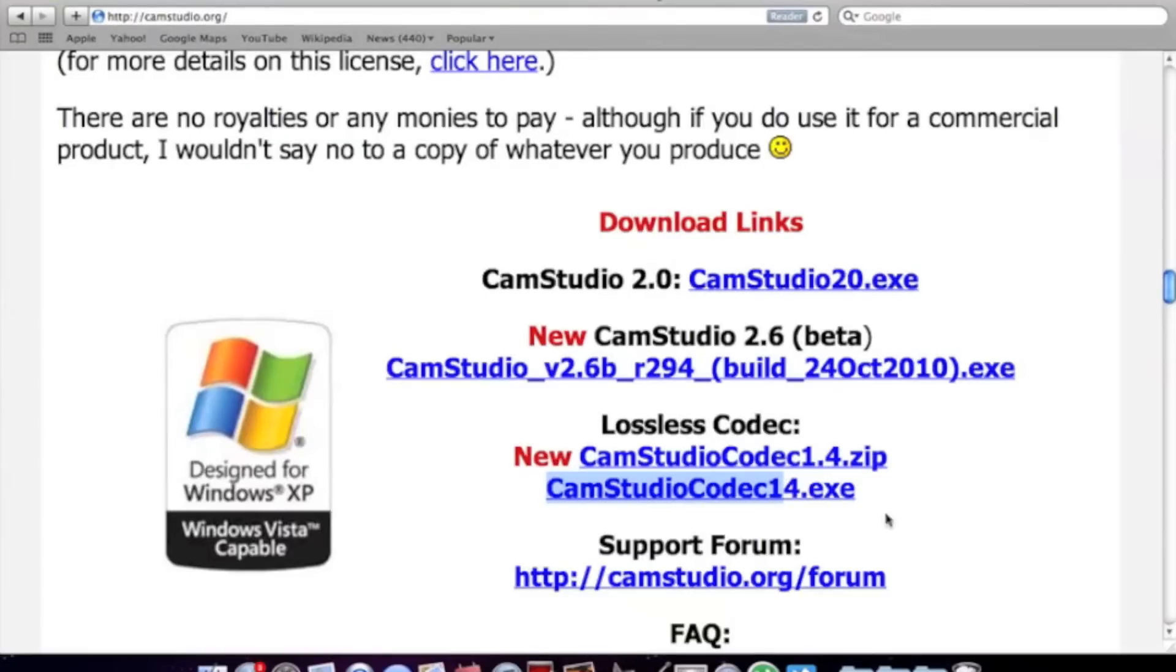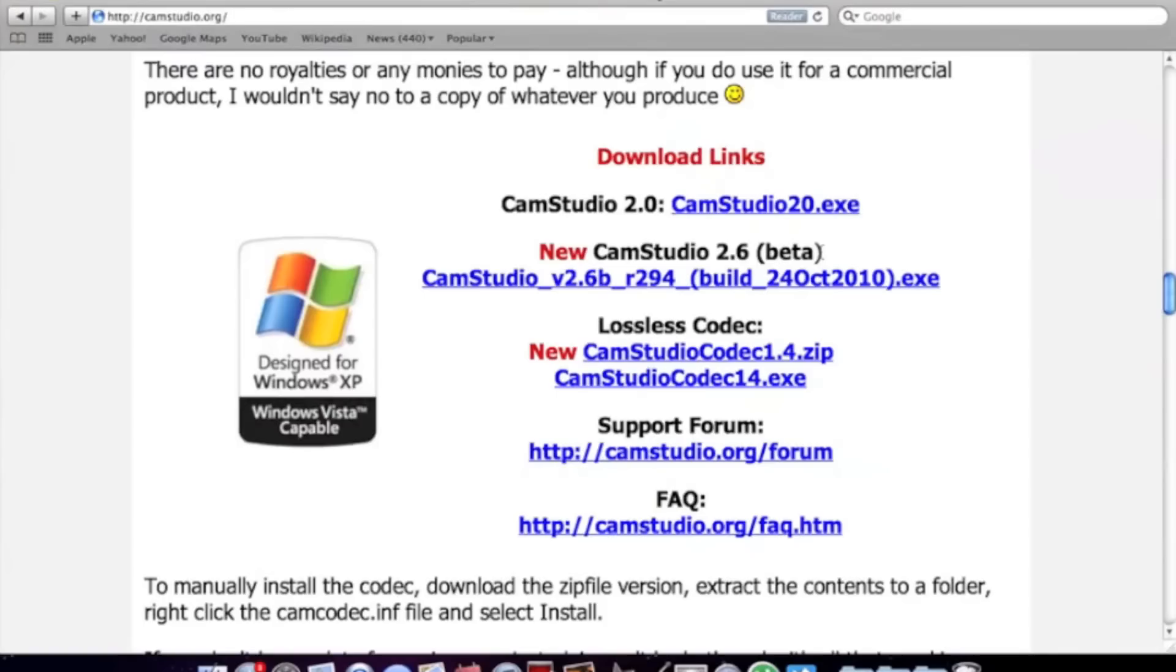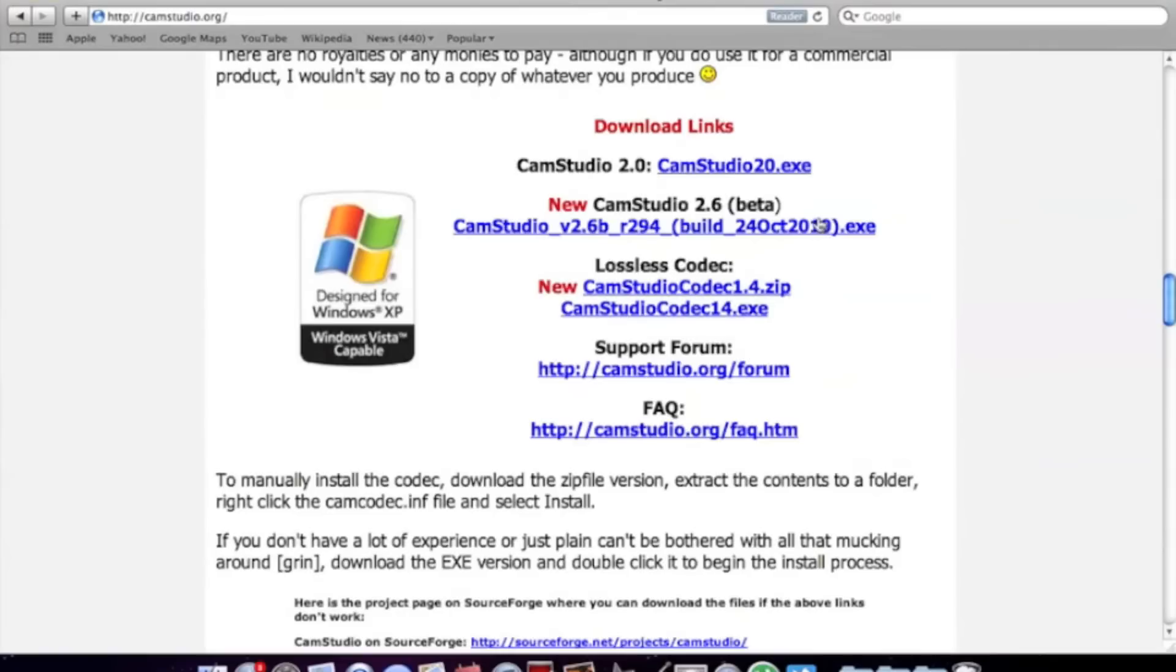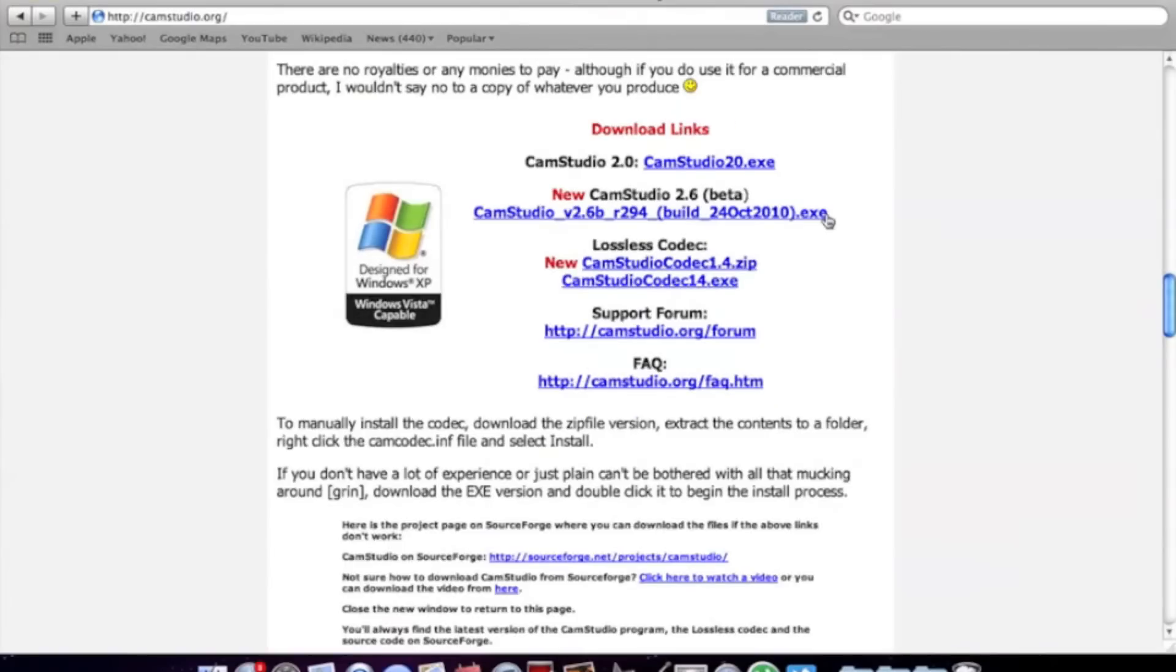And once you've installed them both, then you can just start using it straight away.